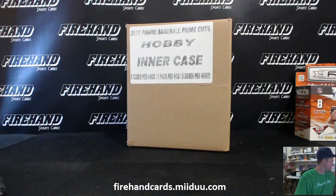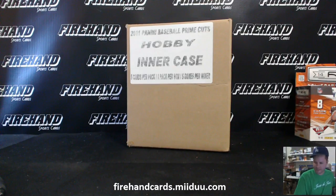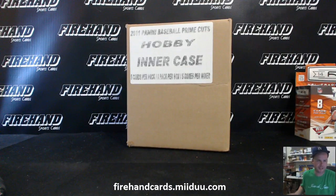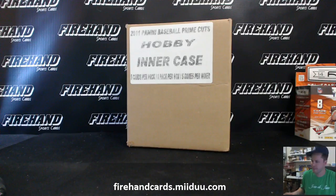We're drawing teams for 2011 Prime Cuts Baseball, 5-box case on the 13th of August 2015.